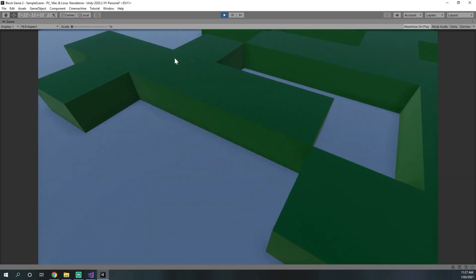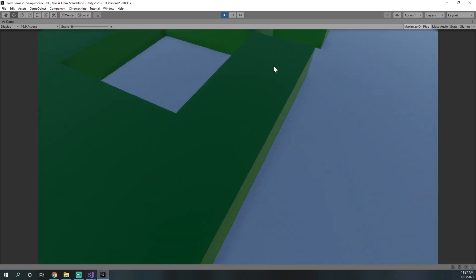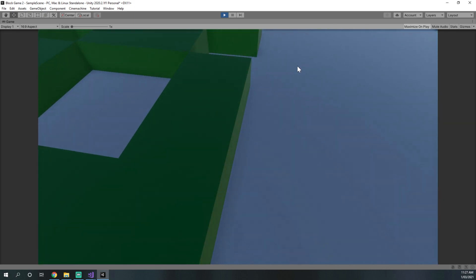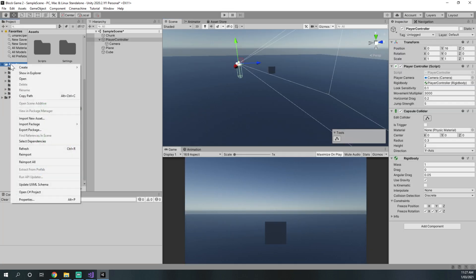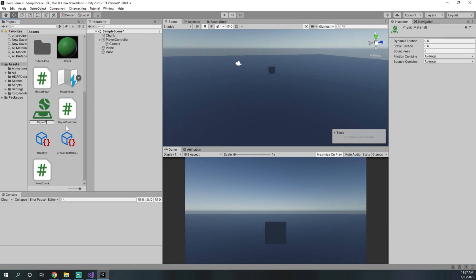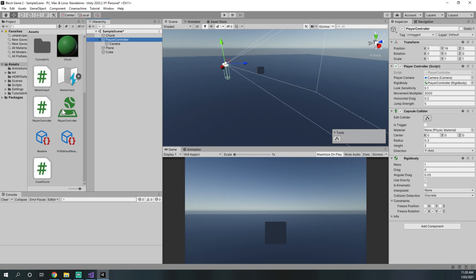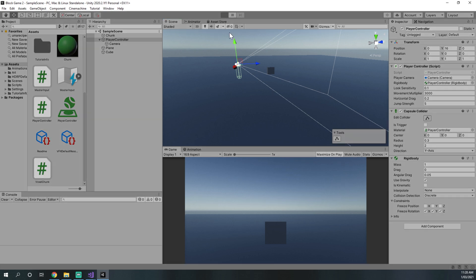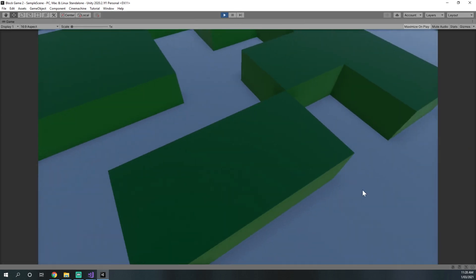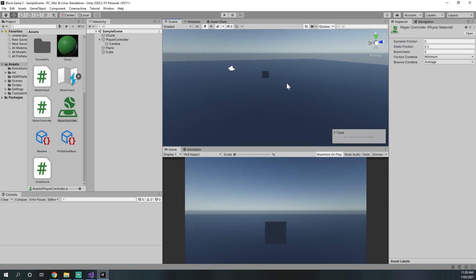Now there's one last thing — the player controller gets stuck on the sides of blocks, which isn't what we want. We want it to slide freely. So we go to assets, create, physics material, call it player controller, set dynamic friction to 0, and set friction combine to minimum. We drag this physics material into the capsule collider component. Now we slide freely across blocks. You can also set static friction to 0.2 if you still find yourself getting stuck.